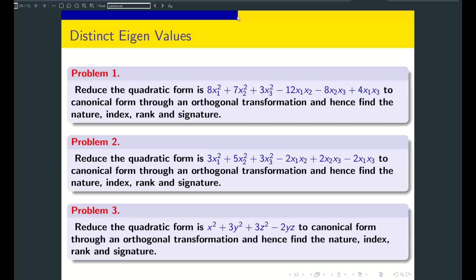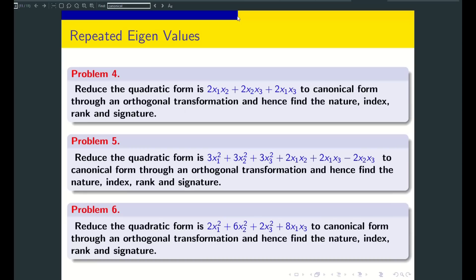You can now do some practice problems shown on screen. Problems 1, 2, 3 have distinct eigenvalues. Problems 4, 5, and 6 have repeated eigenvalues. If you practice these, you will become an expert and be ready for your exams. Good luck for your exams — do well. Subscribe to our channel, share with your friends, and let everyone get benefited. We will see you in the next video. Thank you.